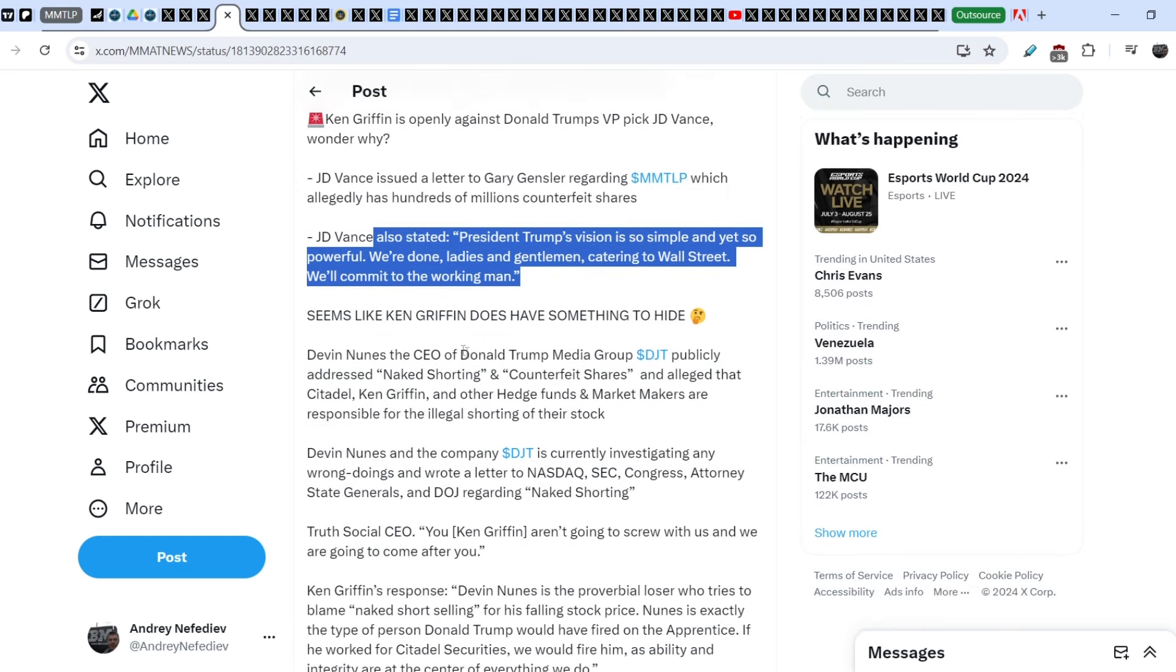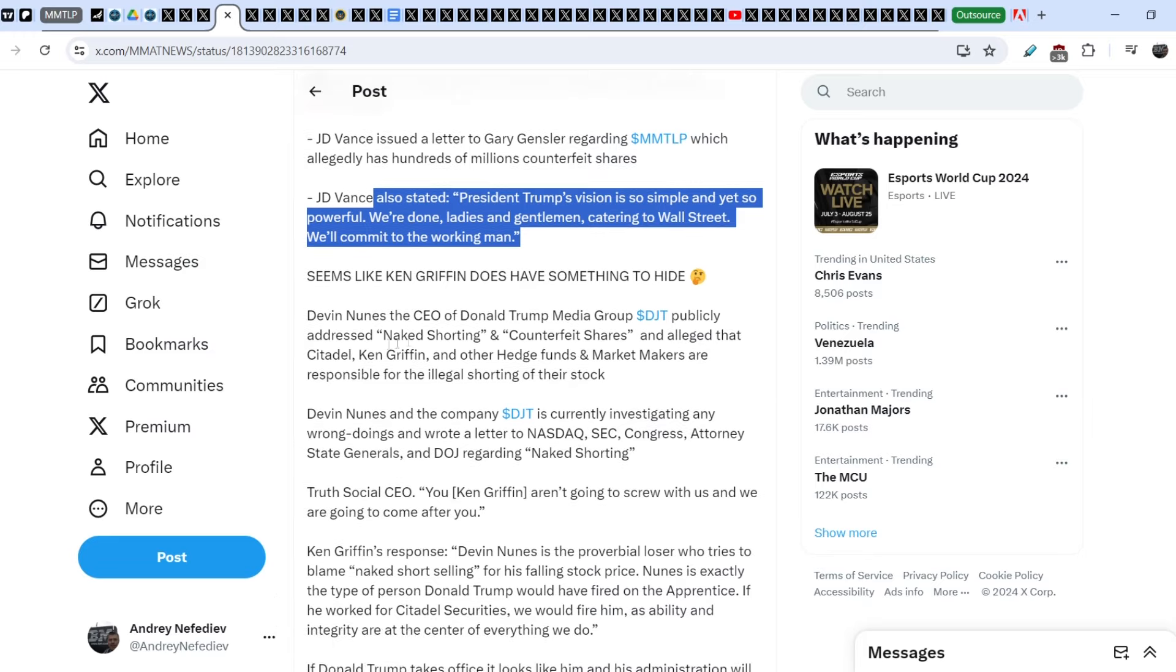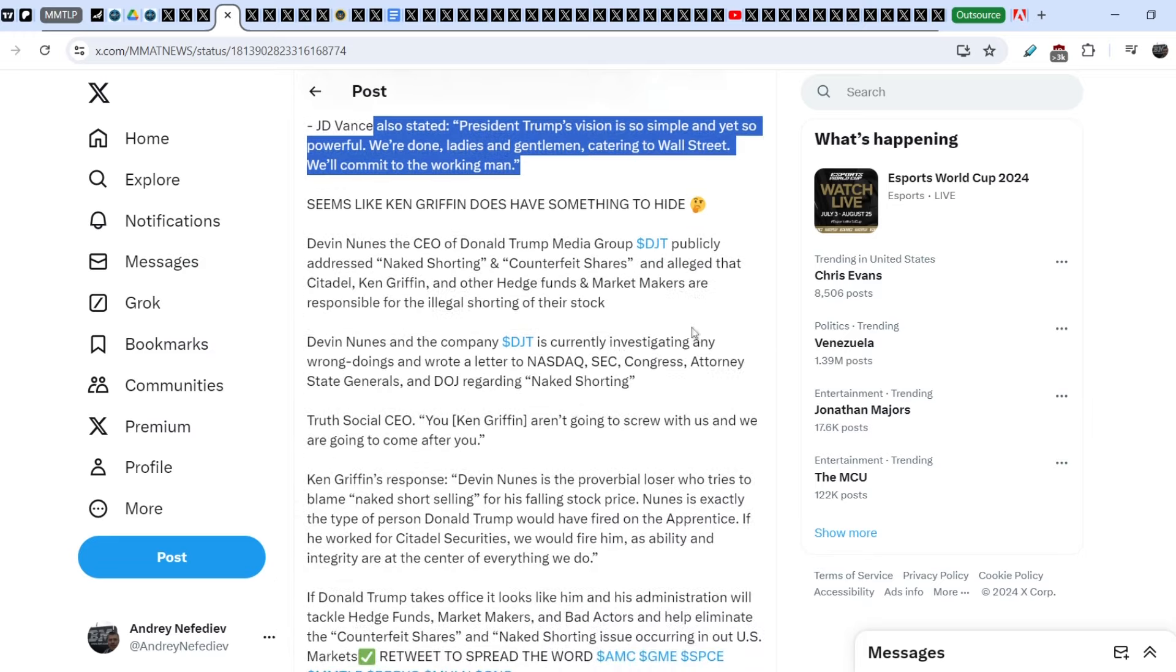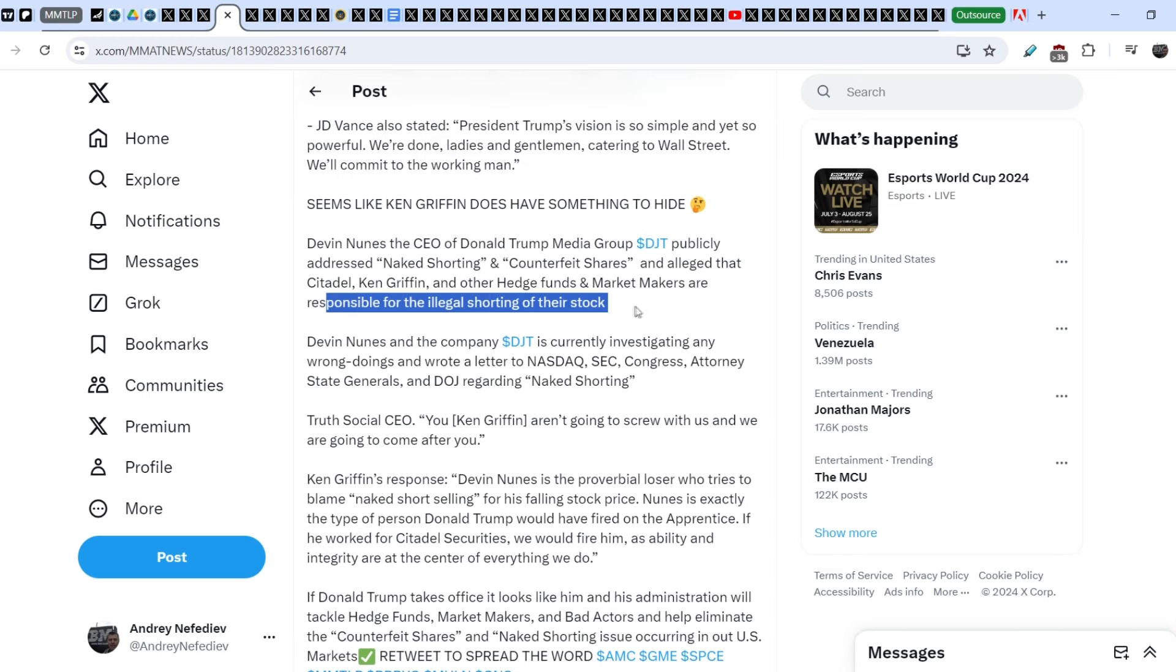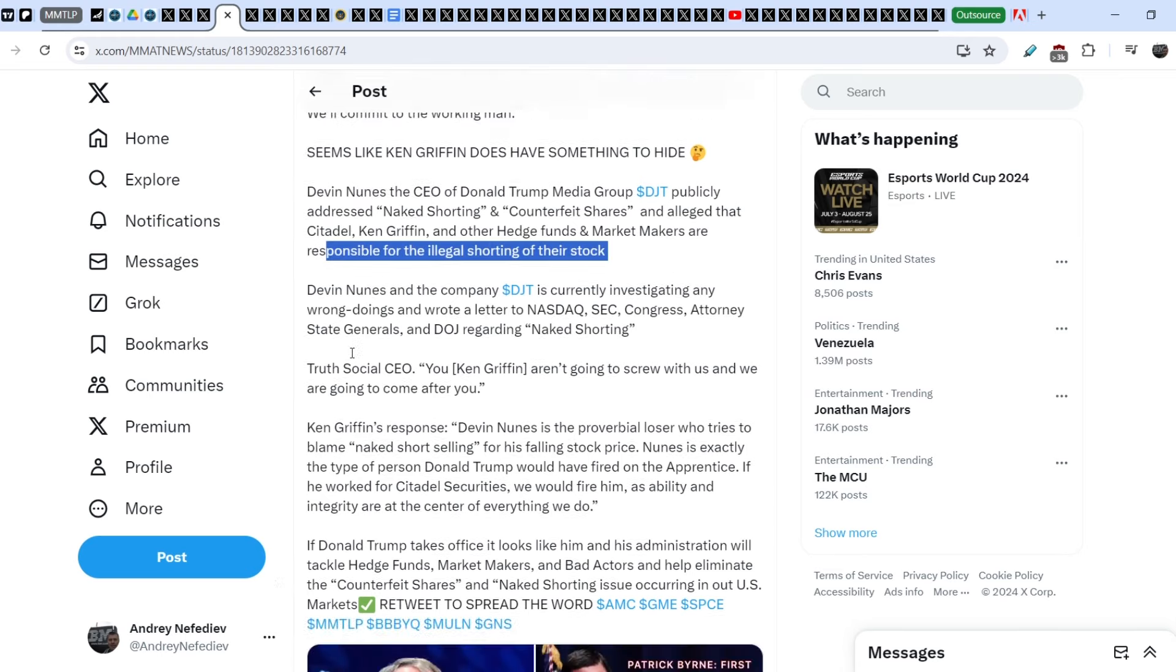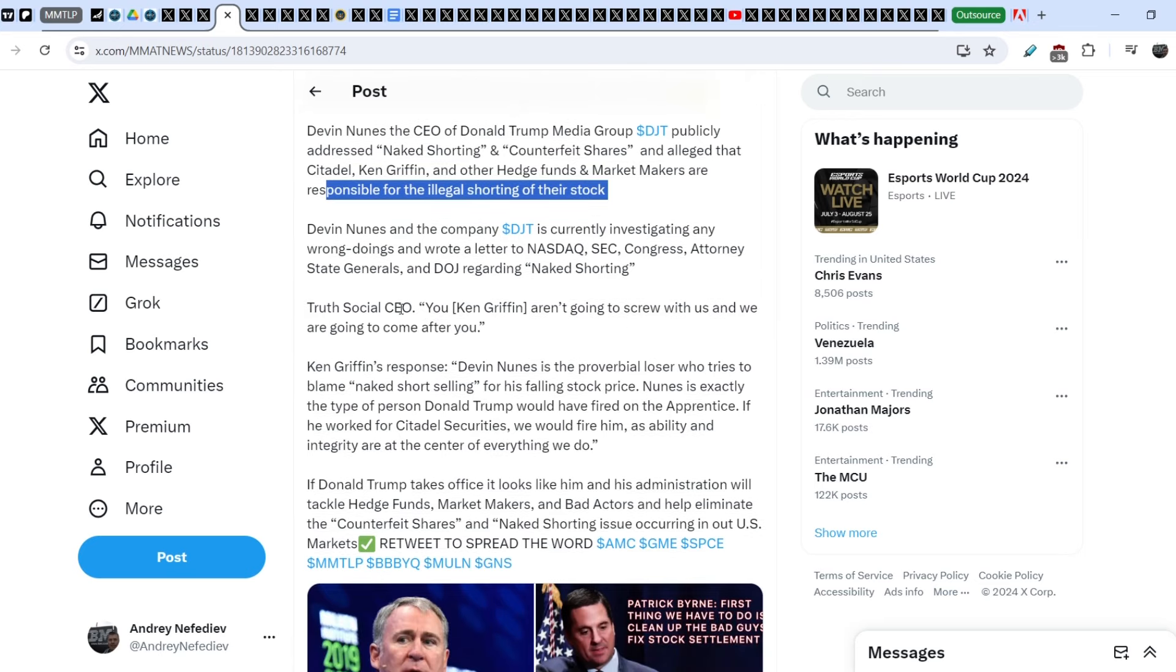Seems like Ken Griffin does have something to hide. Debbie Nunes, the CEO of Donald Trump media group DJT, publicly addressed naked shorting and counterfeit shares. And alleged that Citadel, Ken Griffin and other hedge funds and market makers are responsible for the illegal shorting of their stock. Debbie Nunes and the company DJT is currently investigating any wrongdoings and wrote a letter to NASDAQ, SEC, Congress,